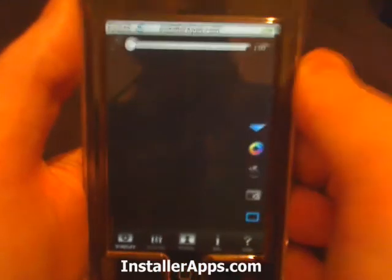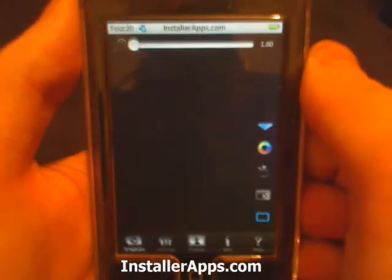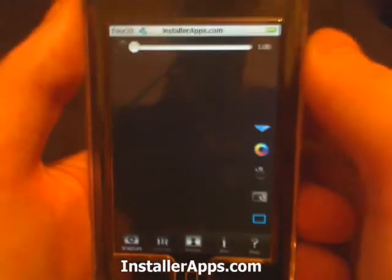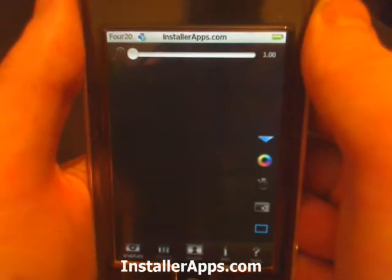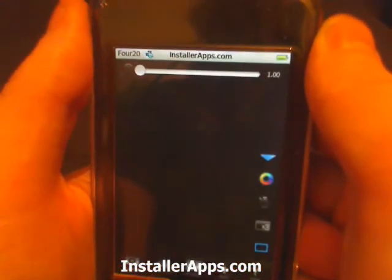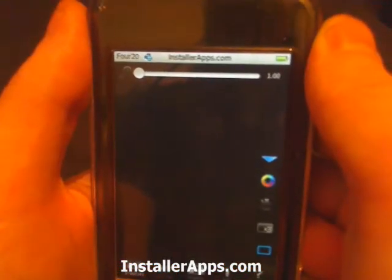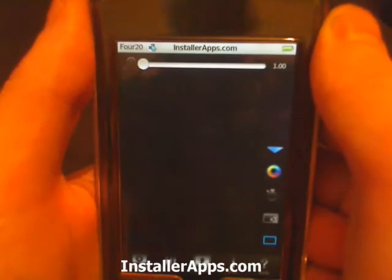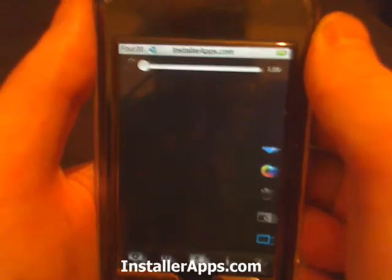Also, this application is now available in multiple languages: English, French, German, and Italian.